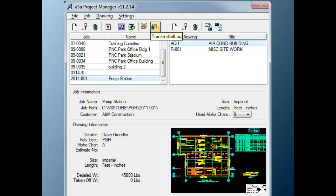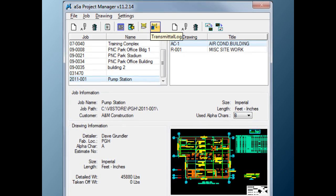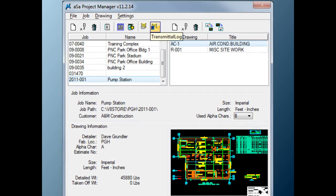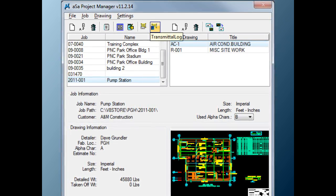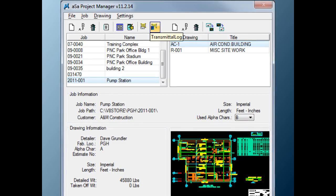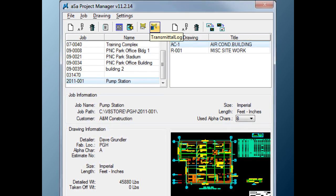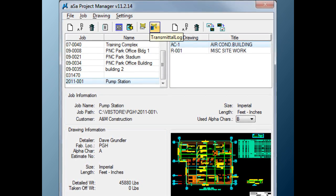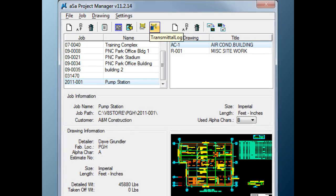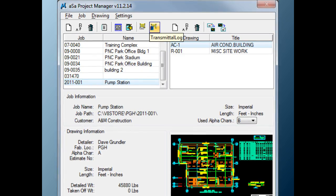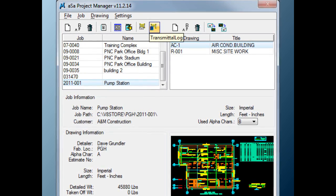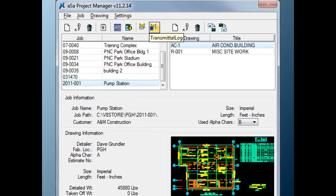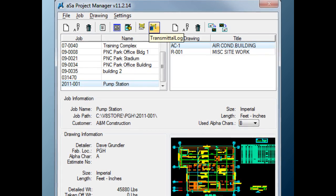Just like when manually detailing, project folders are created for each job and all pertinent information defaults for the project and all drawings will be stored and easily accessed. When a network environment exists, this information can be accessed and shared by others working on the same project.